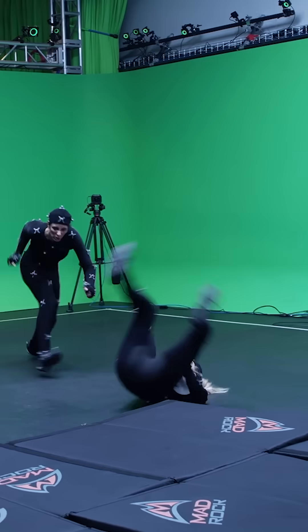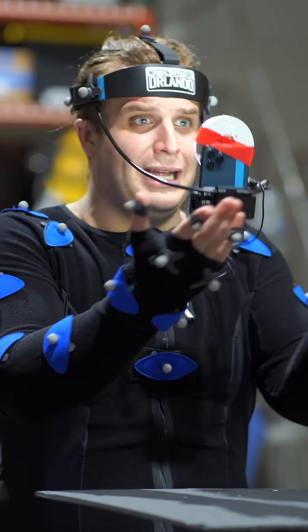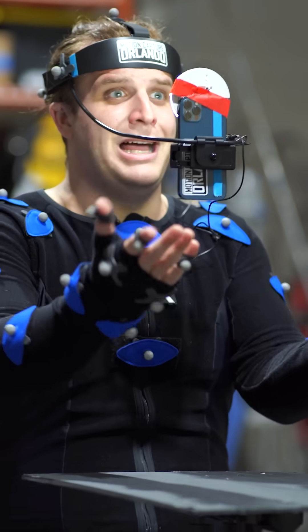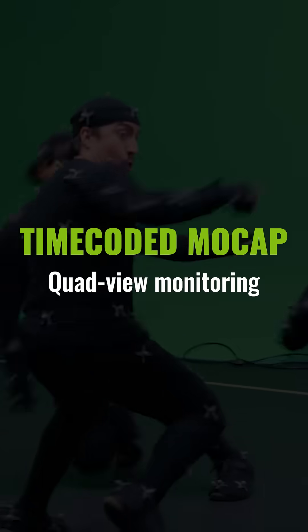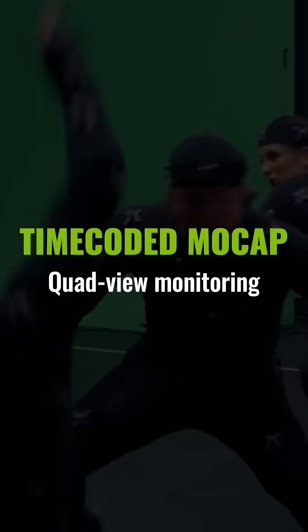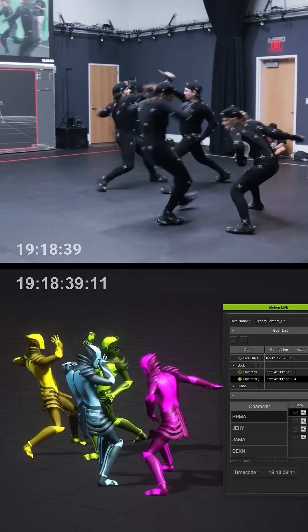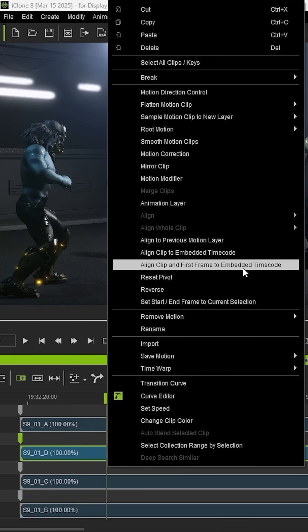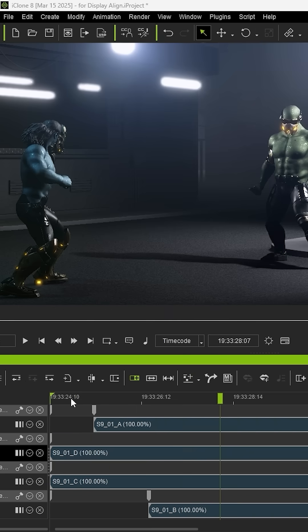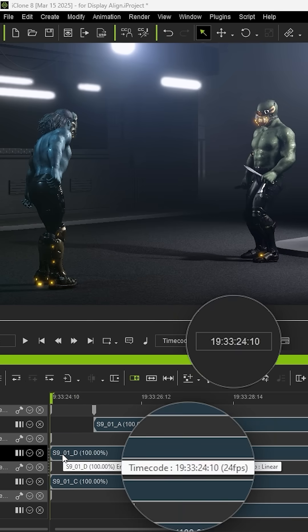iClone timecode plug-in powers precision across entire virtual production. Capture performances from multiple mocap devices and actors perfectly synchronized in real-time.